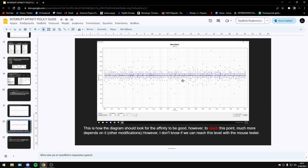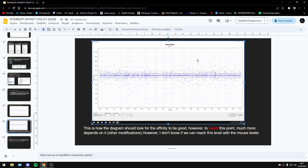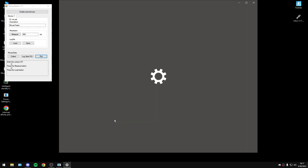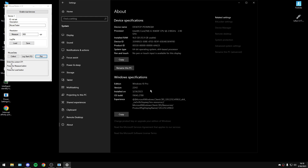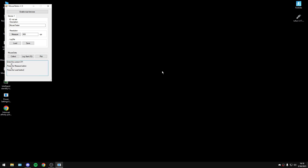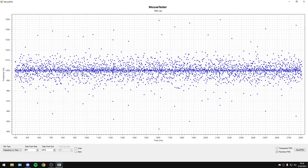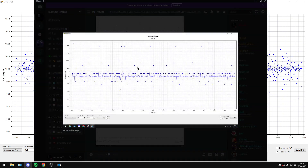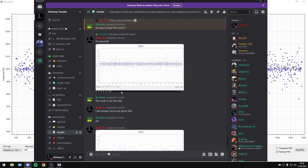Now you will ask me: how can I reach this level of responsiveness and stability? The answer is the Windows version. I will explain in a few minutes what I mean. If I run mouse tester on the latest Windows version — as you can see I have the latest — you will see that my graph is not the best. It's really really strange, this graph is really really bad.